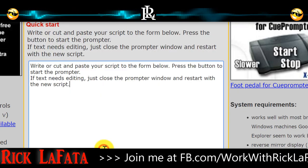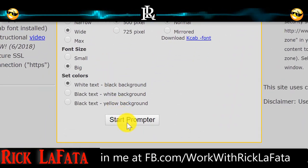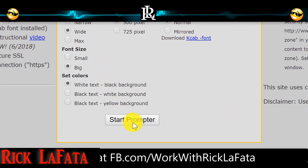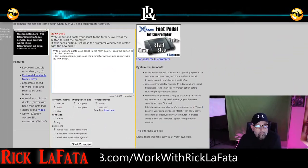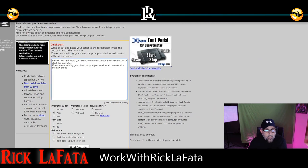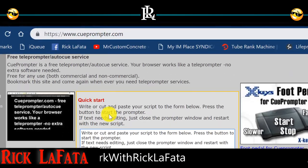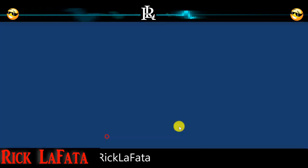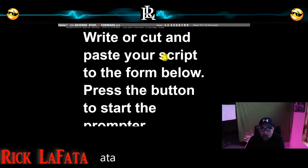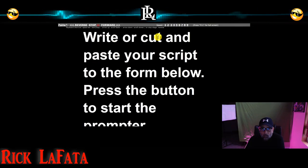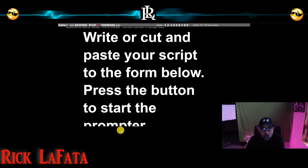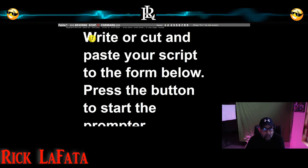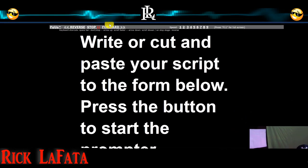So I'm going to paste that in there and then come down here and hit 'Start Prompter.' Again, you can find this free at QPrompter.com. We're going to start the prompter — it's going to open up another window. There you go — there's the same words that I just pasted in.